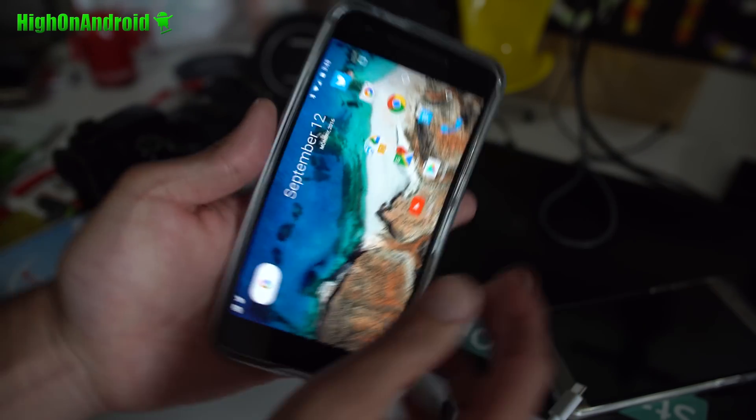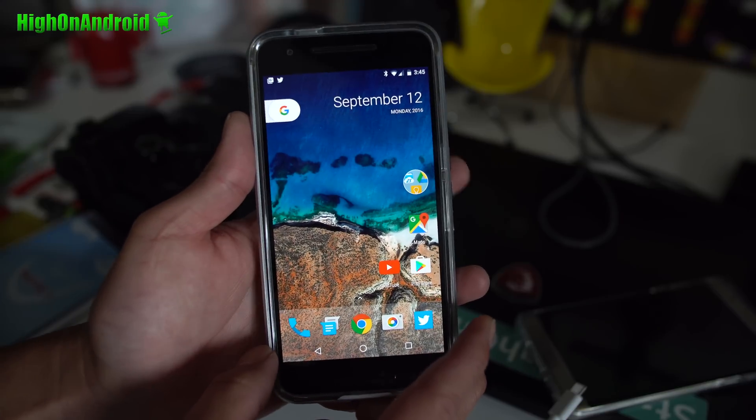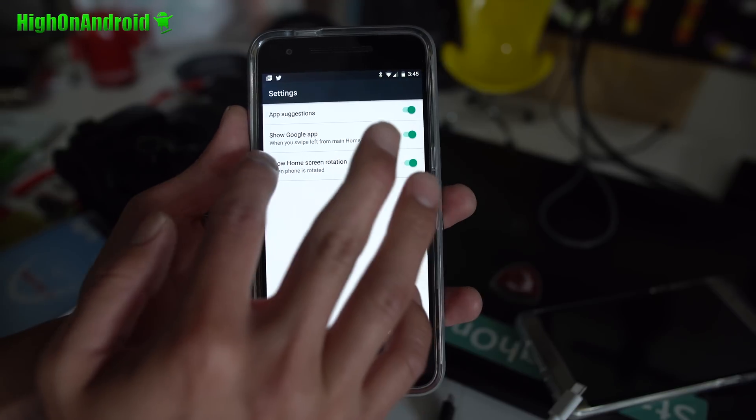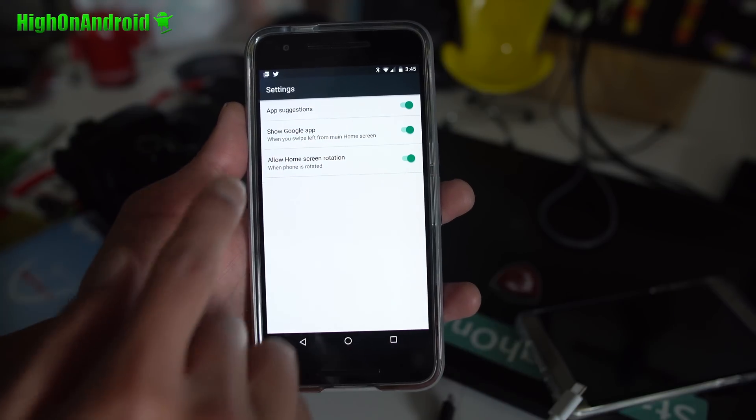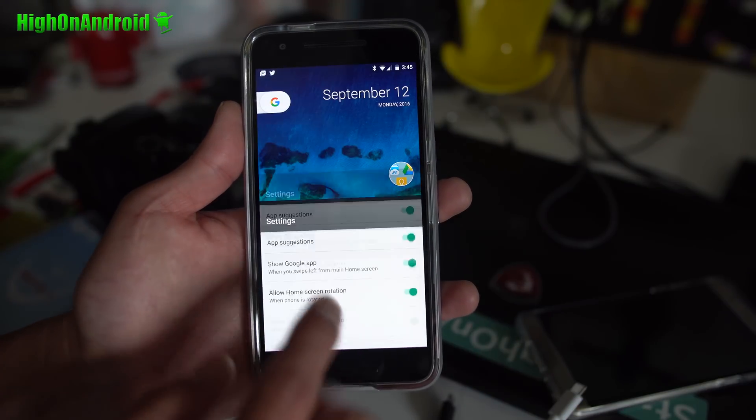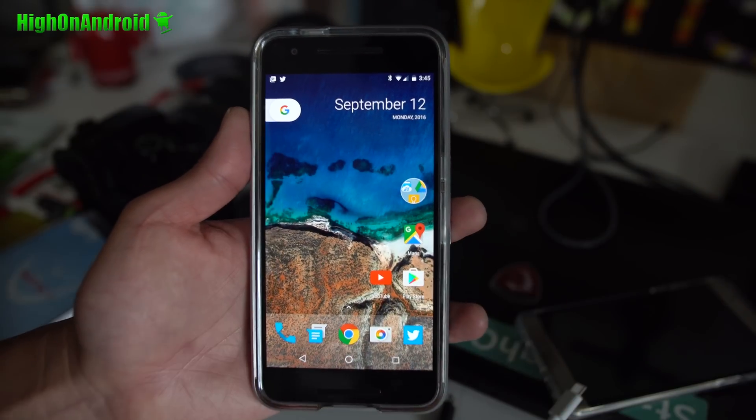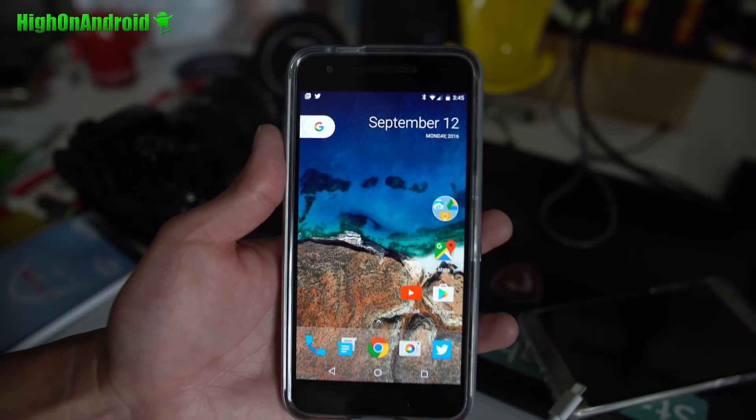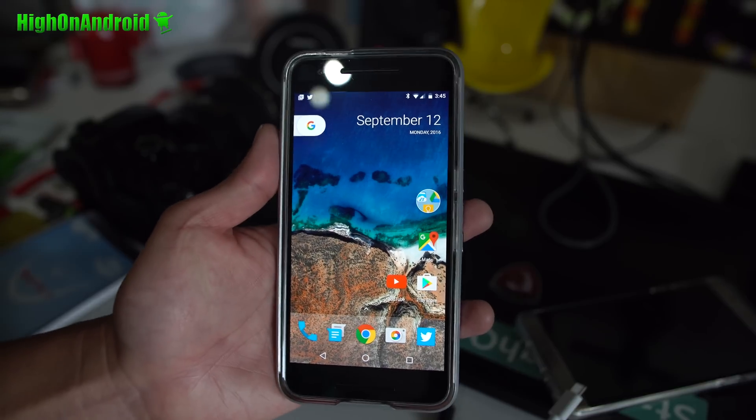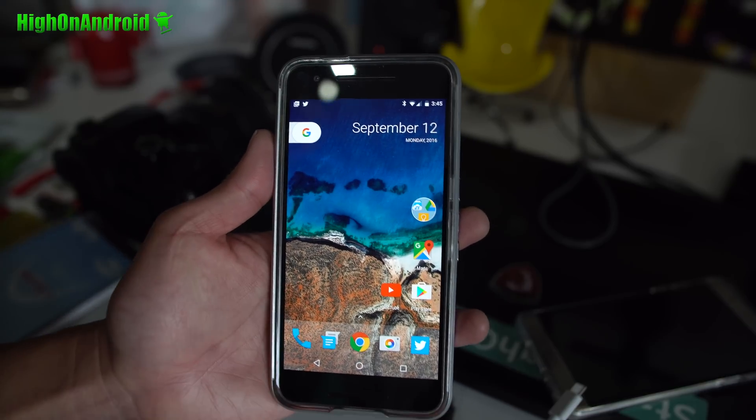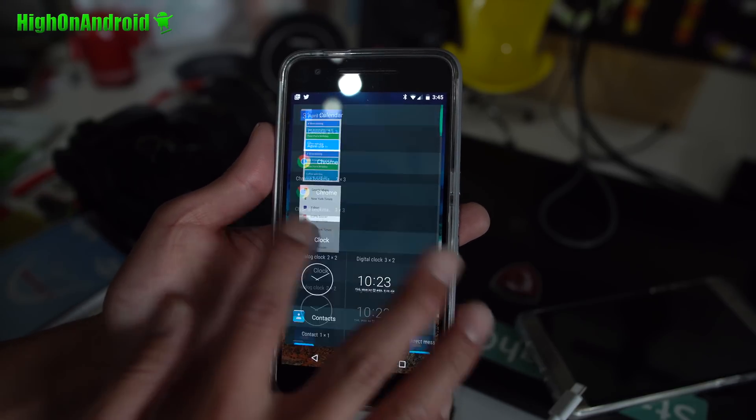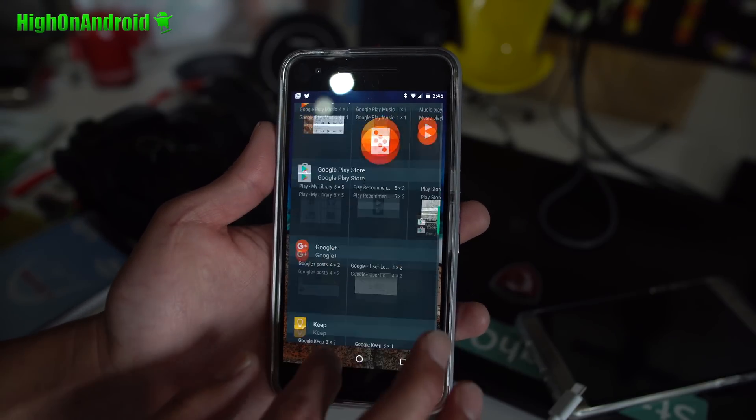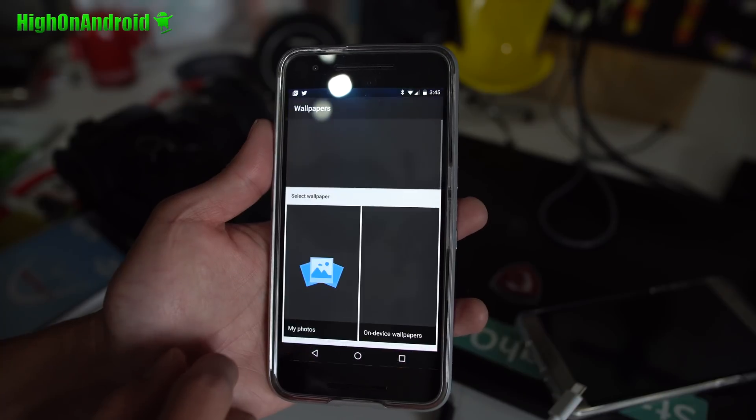There is also a show Google app when you swipe left from the main home screen. For some of these it's not working, I believe that is a new feature with the new Pixel phone so we'll see about that later. Also you got widgets, nothing different here, and also you got wallpapers.